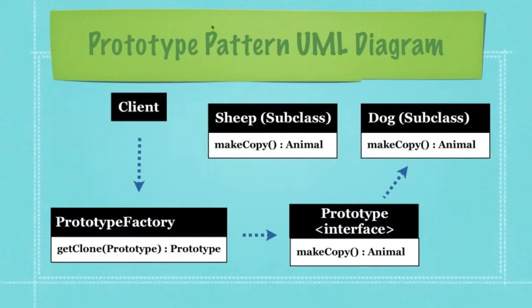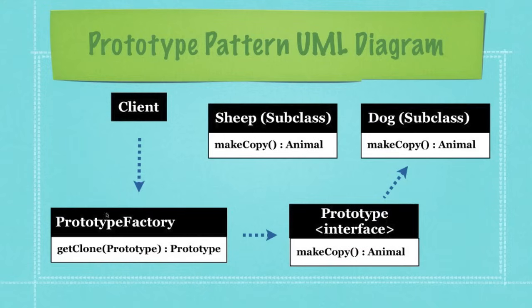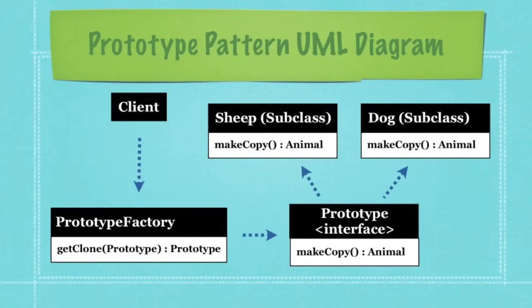And here is kind of a common UML diagram for the prototype pattern. Normally this prototype factory that I have down here is not used in the common UML diagram for this pattern. However, I always use it and in this tutorial I'm going to use it. The more common UML diagram points directly from the client to the prototype and then from those subclasses that are going to be created from that subtype. You can see that I have sheep and dog. This is actually going to be animal in this tutorial.